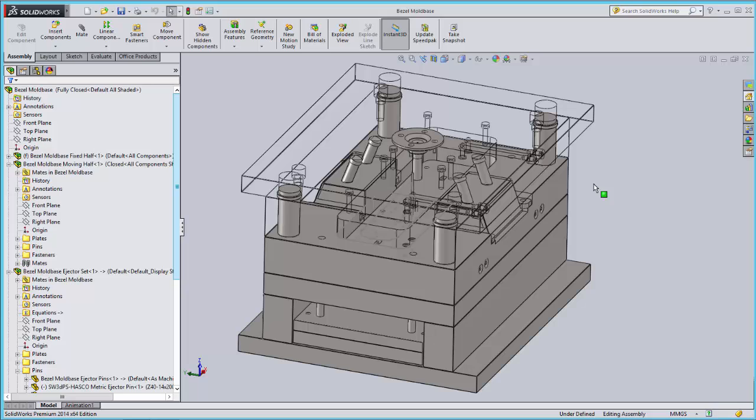CADLink is the premier CAD ERP integration for Microsoft Dynamics. It is a bidirectional tool used to create, compare, and modify build materials and item data at the click of a button.